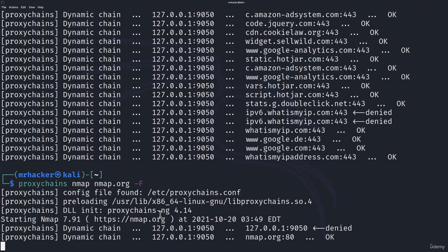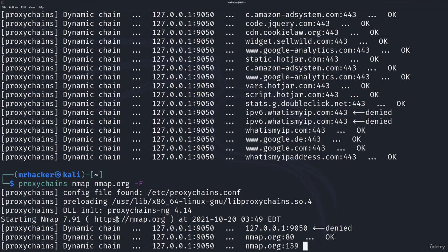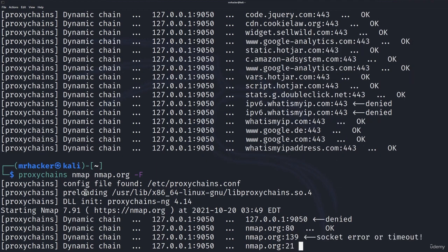And the scan will run. Now, one thing about this is that the scans will run much slower than without proxychains, which is also normal. Same way our traffic is slower when we go on Firefox and when we go on Tor browser. The same reason is behind the slow nmap scan.